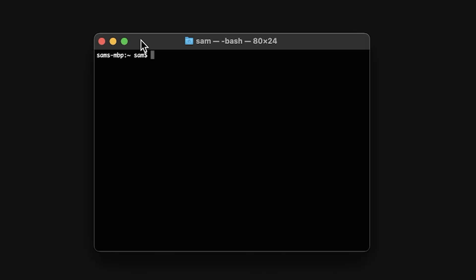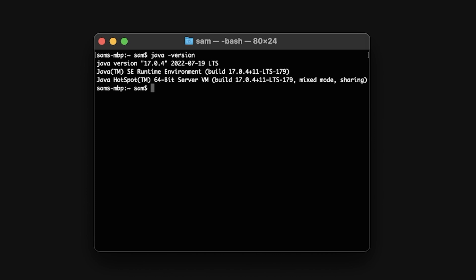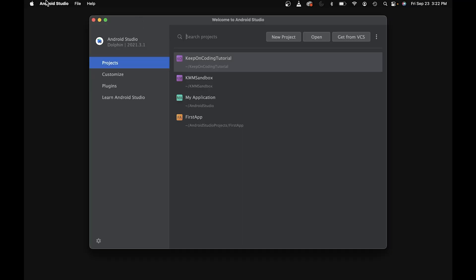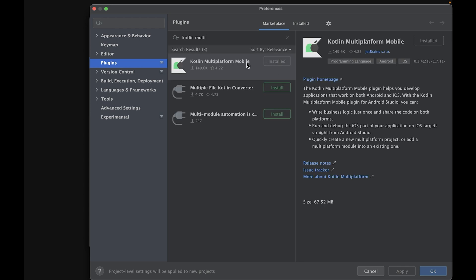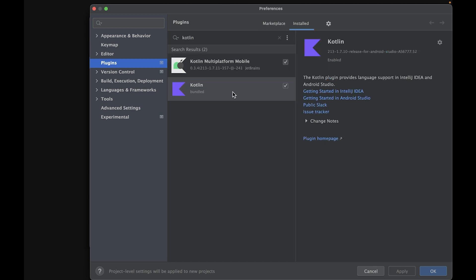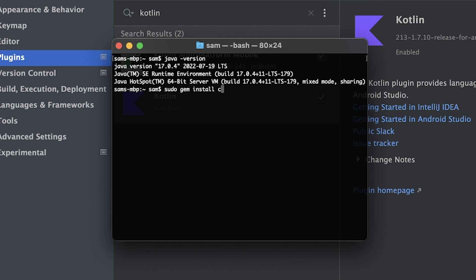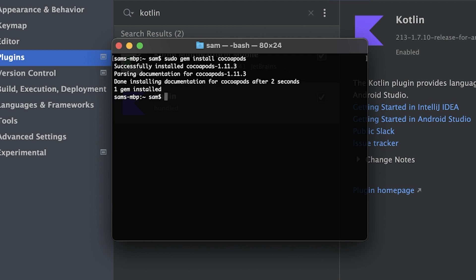You also need the JDK installed. To check whether it's installed, go to your terminal and type in 'java -version'. I'm on Java version 17. If you don't have Java, you can install it from the Oracle website. Next, we need to install two Android Studio plugins. Open Android Studio, go to Preferences, then Plugins. In the Marketplace, the first one is Kotlin Multiplatform Mobile — I already have this installed. The second is Kotlin; just make sure you're updated to the latest version to avoid compatibility issues. Finally, we need CocoaPods, which is useful for adding iOS dependencies. You can install it with 'sudo gem install CocoaPods'. If you run into any issues, you can troubleshoot by visiting the getting started tutorial linked in the description.